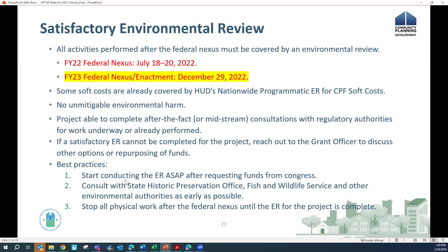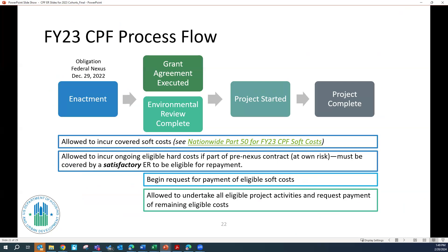This is a process flow chart for the CPF process for Fiscal Year 2023, which you can find in the CPF Guidance and Scenarios document on HUD Exchange. It offers a visual breakdown of when both soft and hard costs are allowed to be incurred and when grantees can request payment in relation to the environmental review and grant agreement execution process. Key takeaways: grantees are allowed to incur covered soft costs from the date of enactment — December 29, 2022 — but those soft costs must be covered by HUD's Part 50 nationwide environmental review for CPF costs.